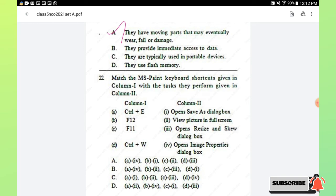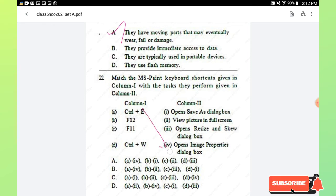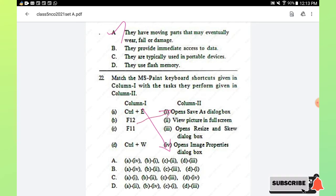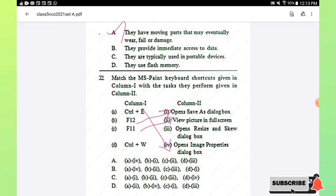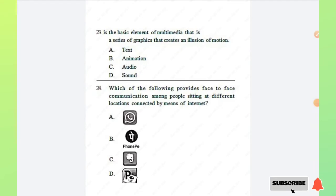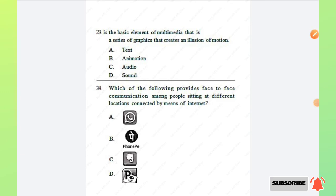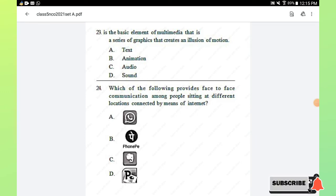Question number 22: match the MS Paint keyboard shortcuts in column 1 with the tasks they perform in column 2. Control+E opens the image properties dialog box. F12 opens the Save As dialog box. F11 helps view the picture in full screen. Control+W opens the resize and skew dialog box. Option A is the right answer. Question number 23: animation is the basic element of multimedia that is a series of graphics creating an illusion of motion. Option B, animation, is the right answer.